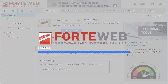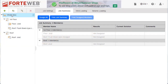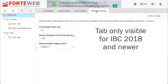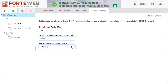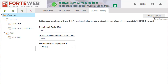Now you can apply seismic overstrength design to your members for IBC 2018 and newer. There is a new seismic loading tab at the job level where you can enter your overstrength factor, design parameter, and seismic design category. Defaults will populate when first opening the tab, but you have the option to edit these and even save your own defaults for future jobs.